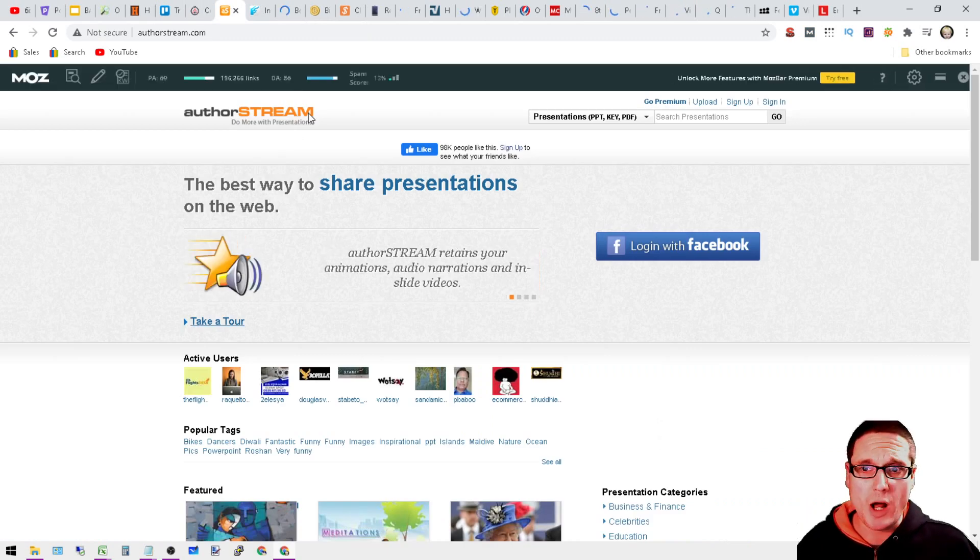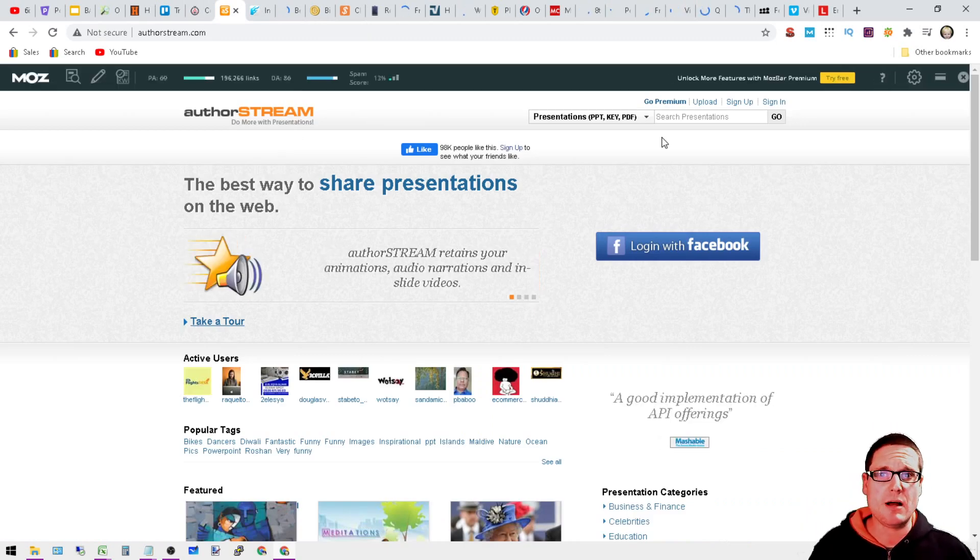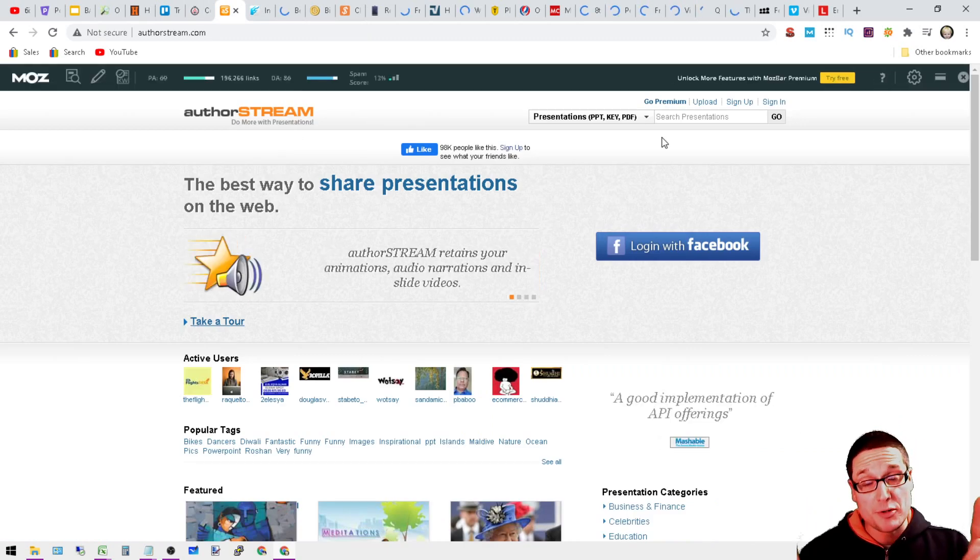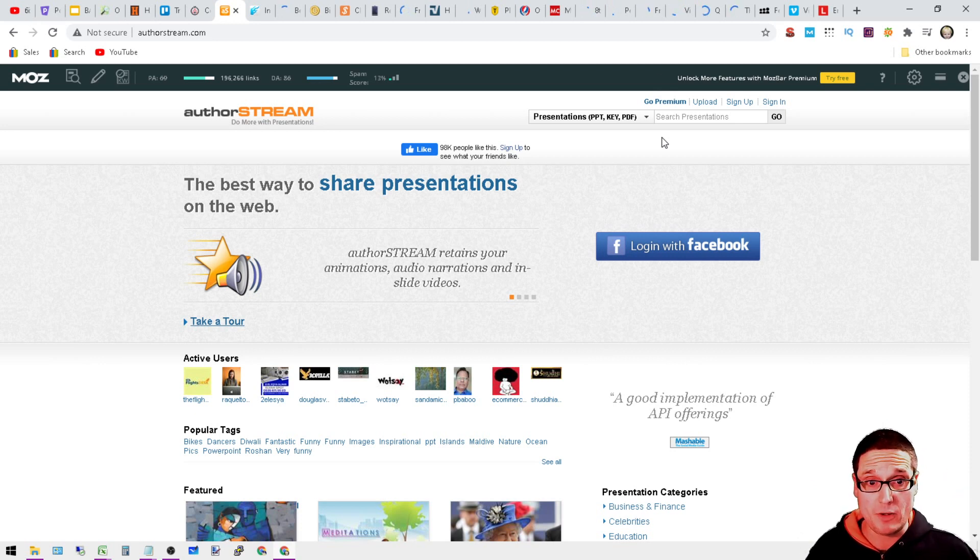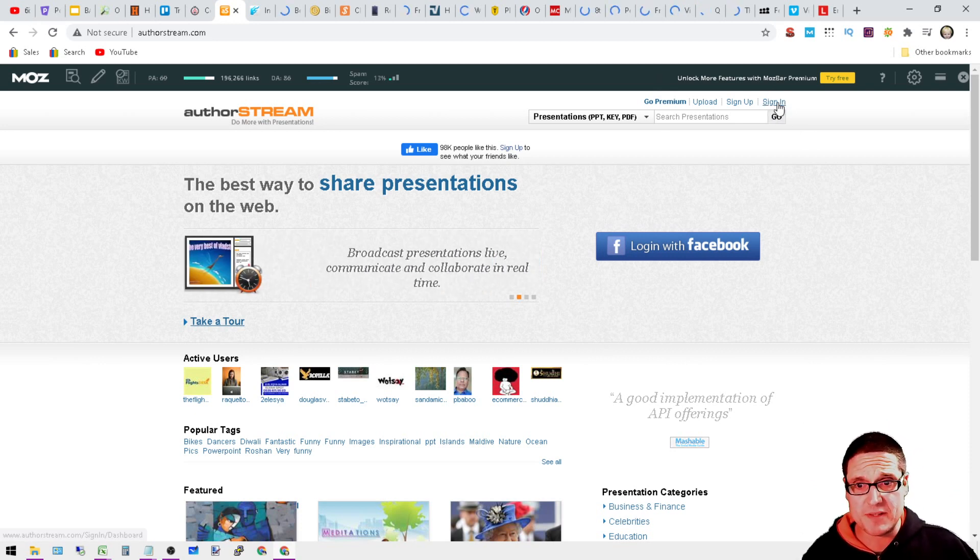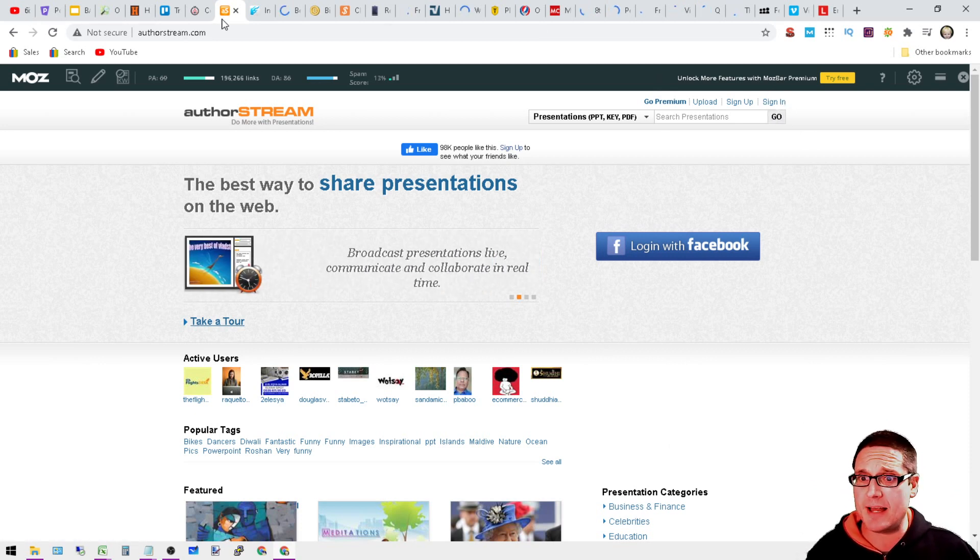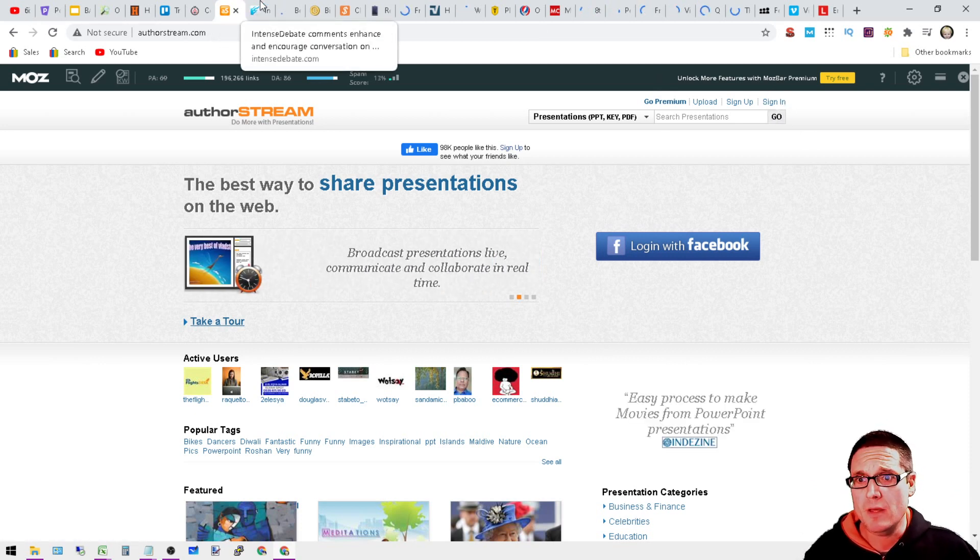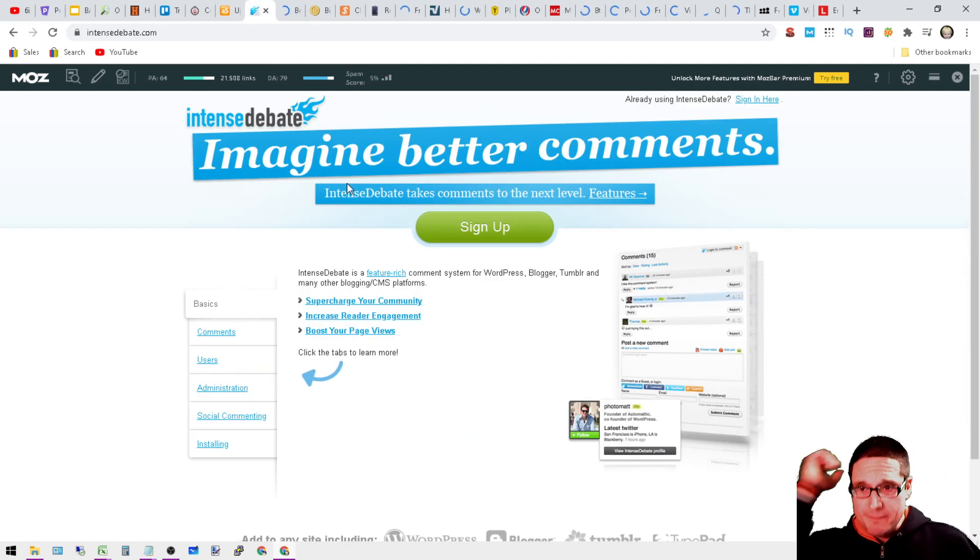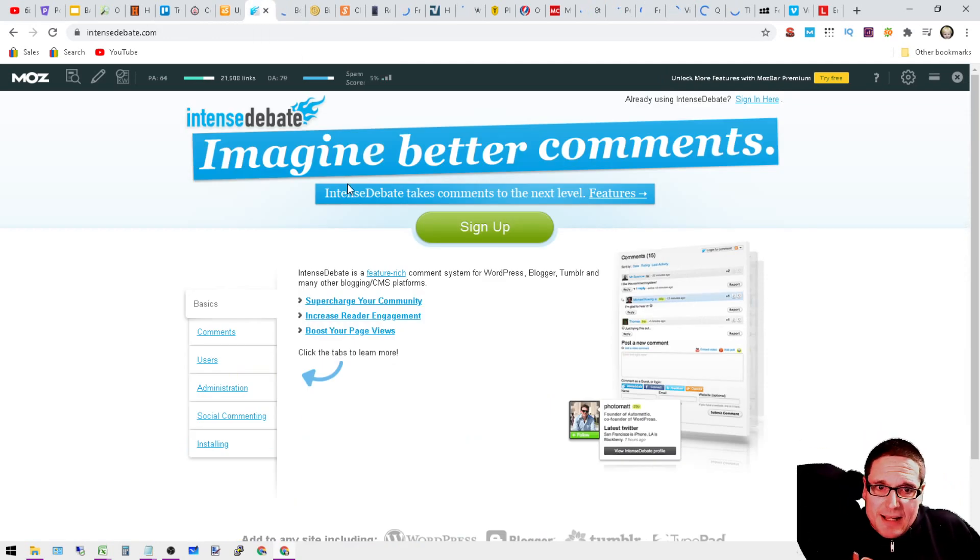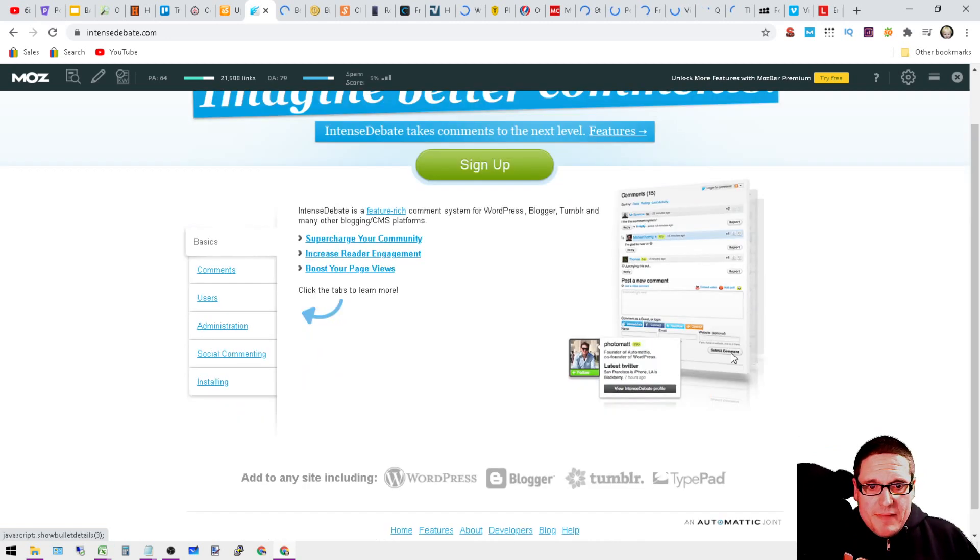You'll have to verify, of course. Let's move right into AuthorStream.com, which is a DA 86, 13% spam score. So you will want to sign up. It's in the top right hand side.